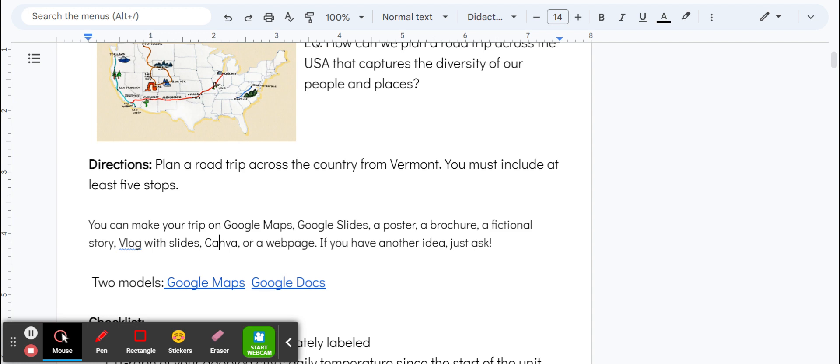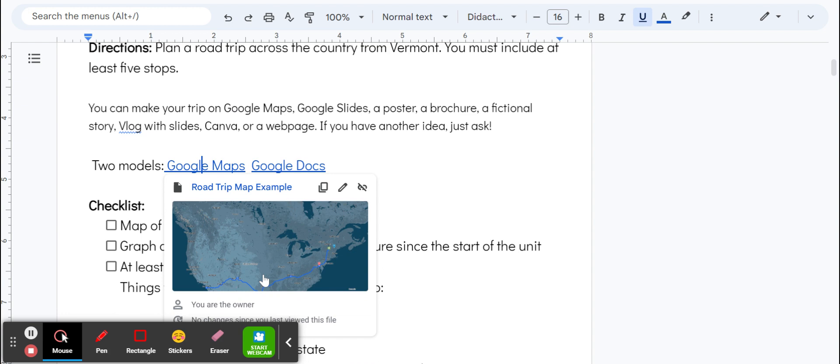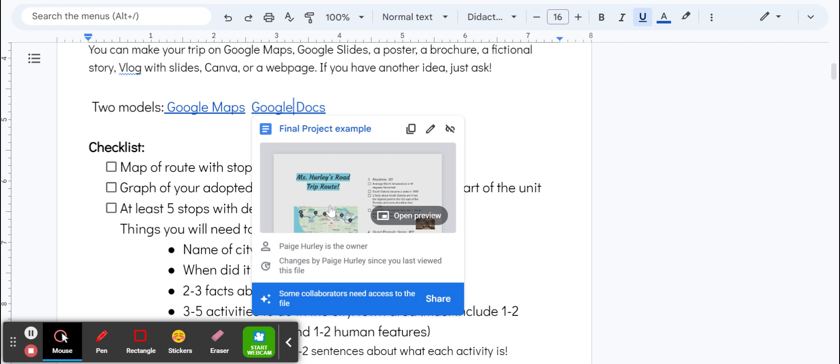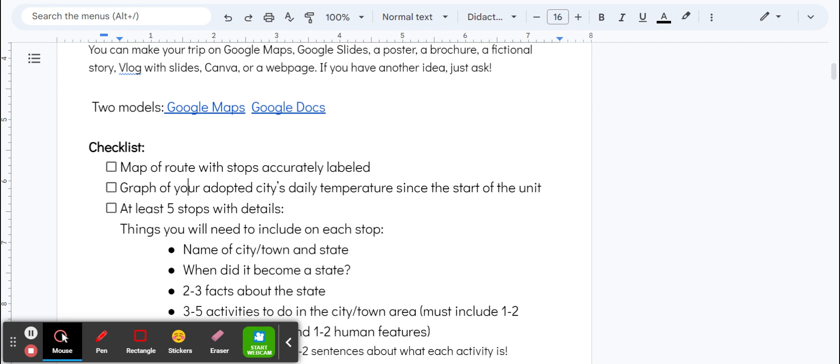Right below that on this assignment are two models: one I did on Google My Maps that's about half finished with one example stop and my whole route planned out, and one example that Miss Hurley did. The main gist is that you'll need five stops all around the United States, one of which needs to be your adopted city.